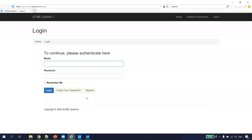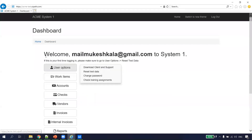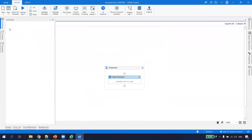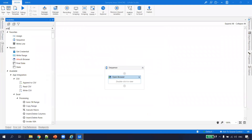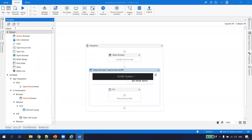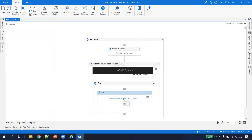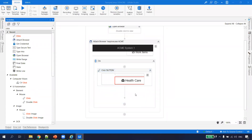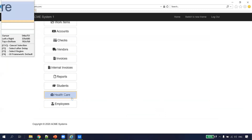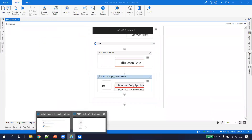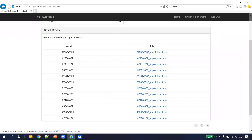The bot has navigated, fetched the credential from Orchestrator, and logged in. We are now in the ACME dashboard. The next step is to get the data from Healthcare. We take an Attach Browser activity, attach it to this window, then take a Click activity to click Healthcare. One more Click activity — I press F2 to pause the recording for three seconds, open the sub-menu, and then click on Daily Download. The next step is to extract all this data.